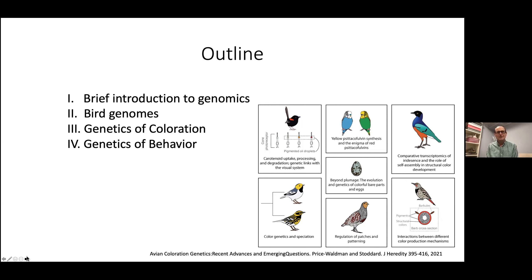What I'm going to do is give a brief introduction to genomics, get into some specific details about bird genomes, and then give a couple of examples of genetic studies — the genetics of coloration, and also the genetics of behavior.